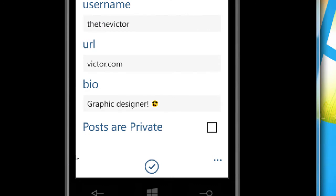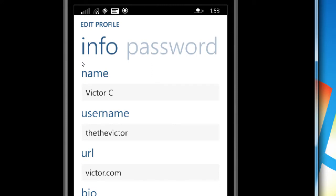Mine at the bottom says 'posts are private' but I don't see that on my iPhone version. On the iPhone version I see private information and email, a phone number, and gender. You can change that if you'd like, and there's also a spot to add my photo.